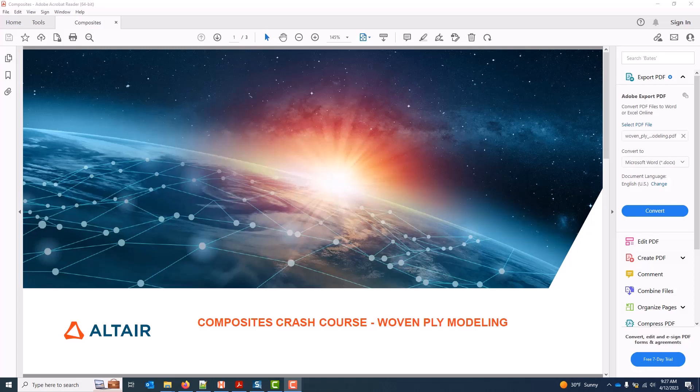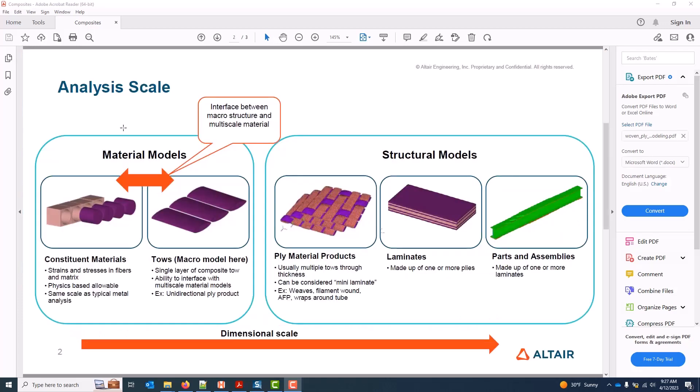This video covers woven ply modeling. When working with composites in general, and specifically with more complicated composite ply products like weaves or filament wound parts, it's even more important to be intentional about analysis scale. Generally we classify two composite material model scales: a micro scale, which zooms into the scale of the constituent materials — the matrix and the fiber — and this is where Multi-Scale Designer comes in.